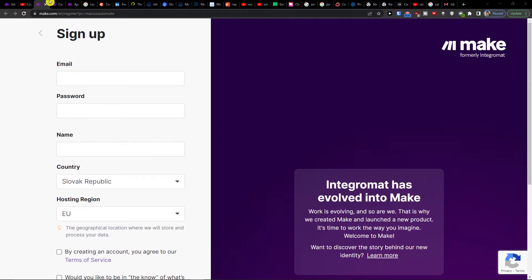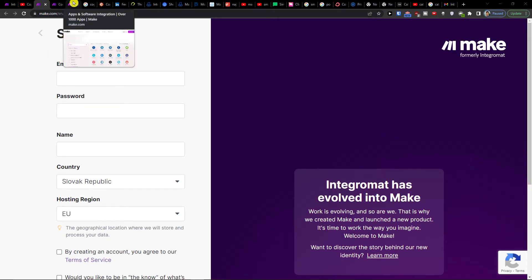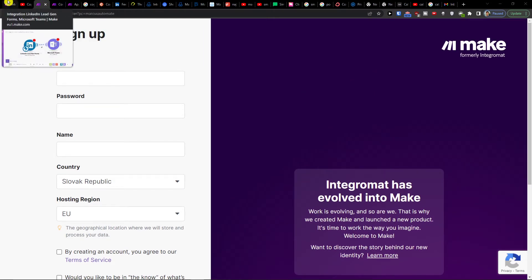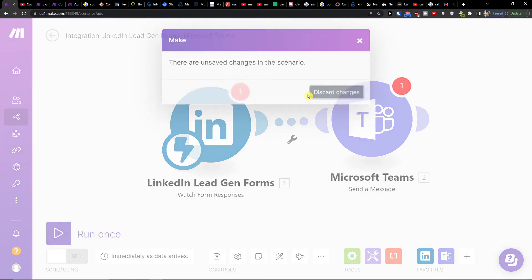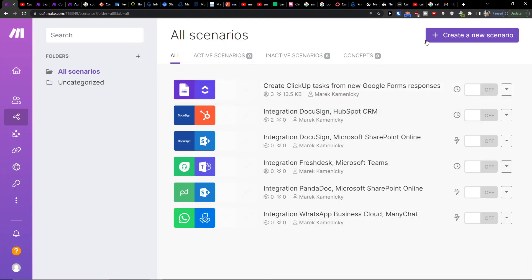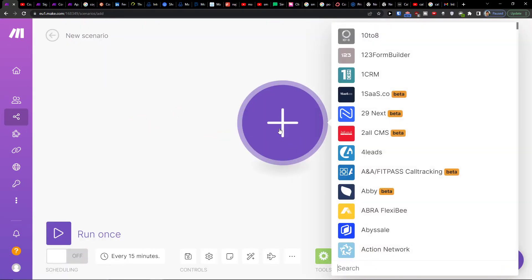When you're here, you want to go to scenarios. After creating an account, go to the top right, create a new scenario, and here you'll add Smartsheet.